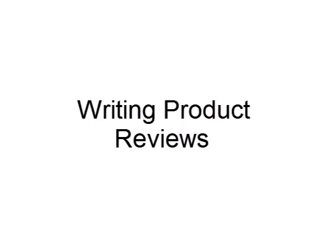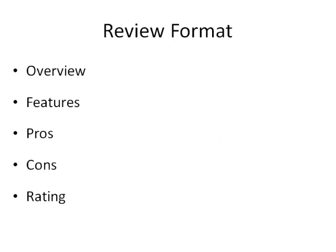So the first thing we need to do is you can either write these reviews yourself or have someone else do them. If you're just starting out and don't want to spend any money, feel free to write them yourself. But if you're like me, I don't like writing content, so I outsource it for extremely cheap.